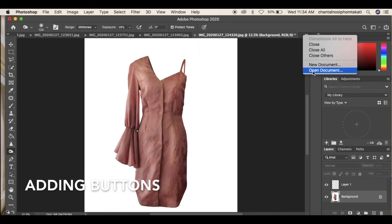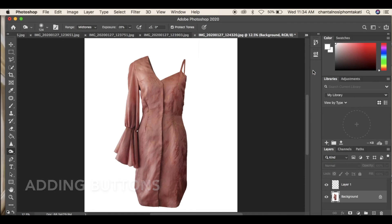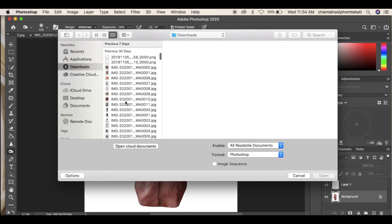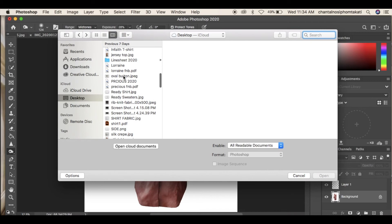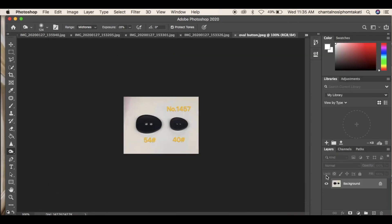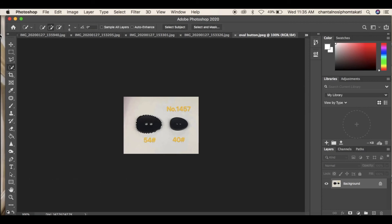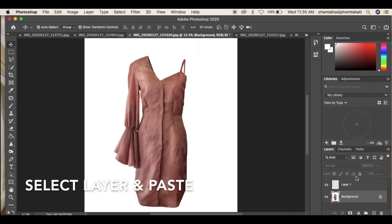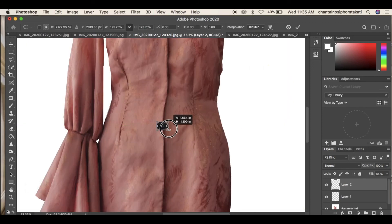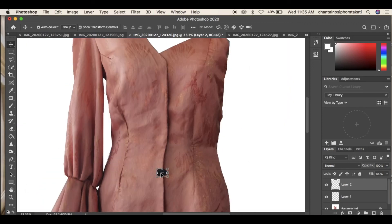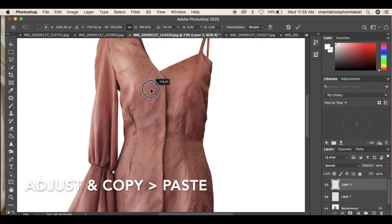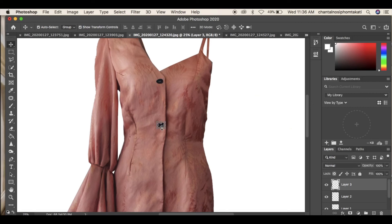Now to add buttons, source an image of a button from Google search and save it onto your computer. Then in Photoshop, open up the document, select it with the Quick Selection Tool, and press Command C or Alt C to copy the button. Go back to the image and paste the button with Command V. Adjust the sizing of the button and copy and paste more buttons, placing them where desired.